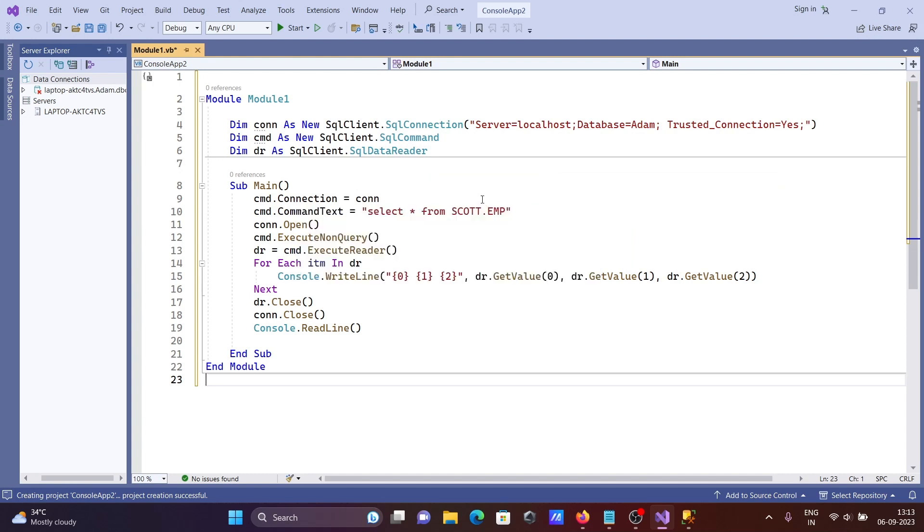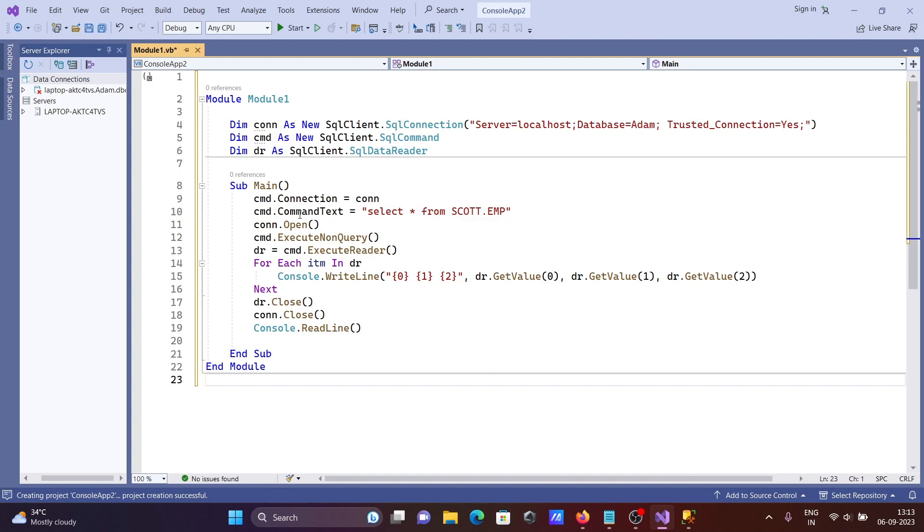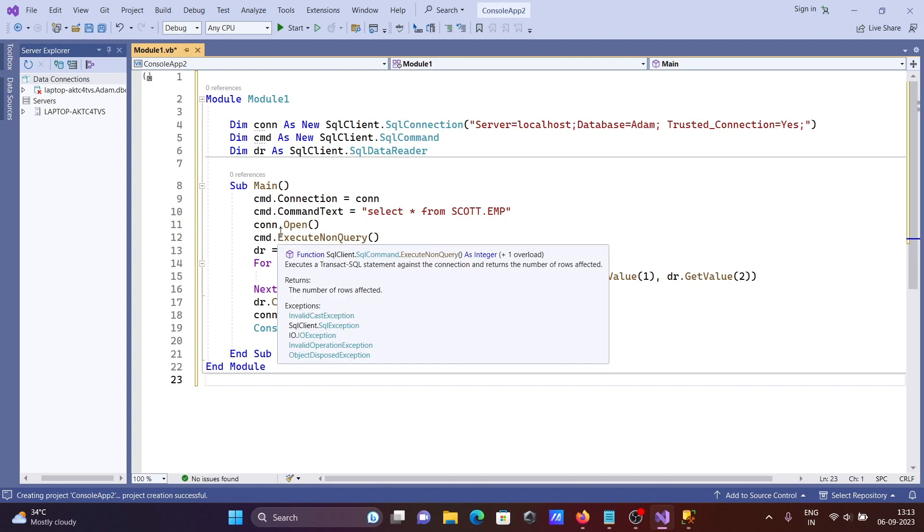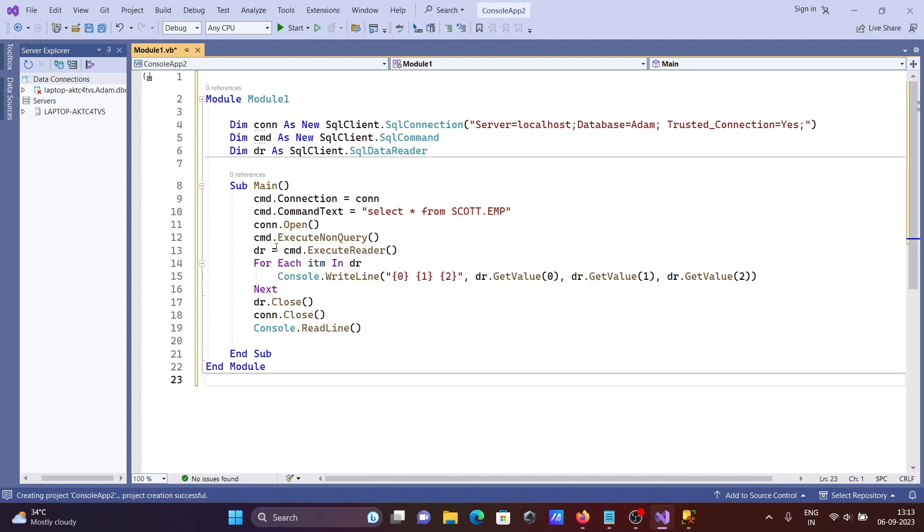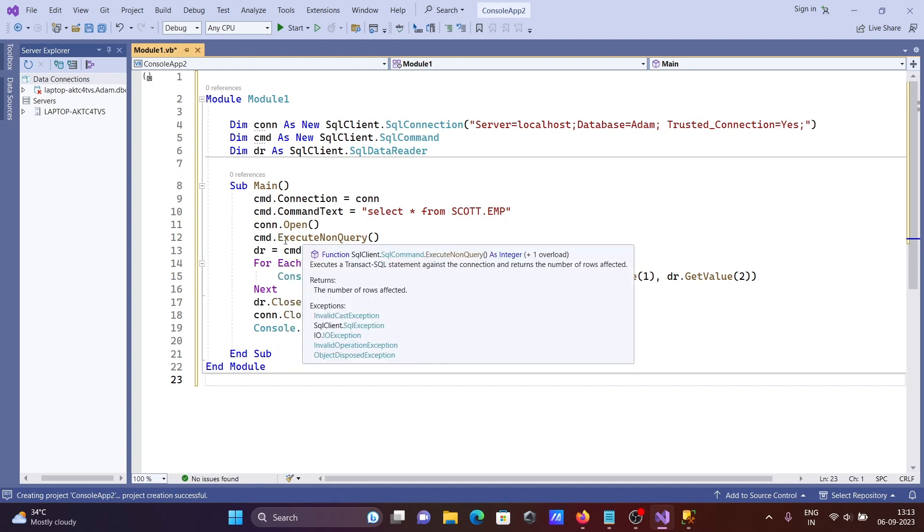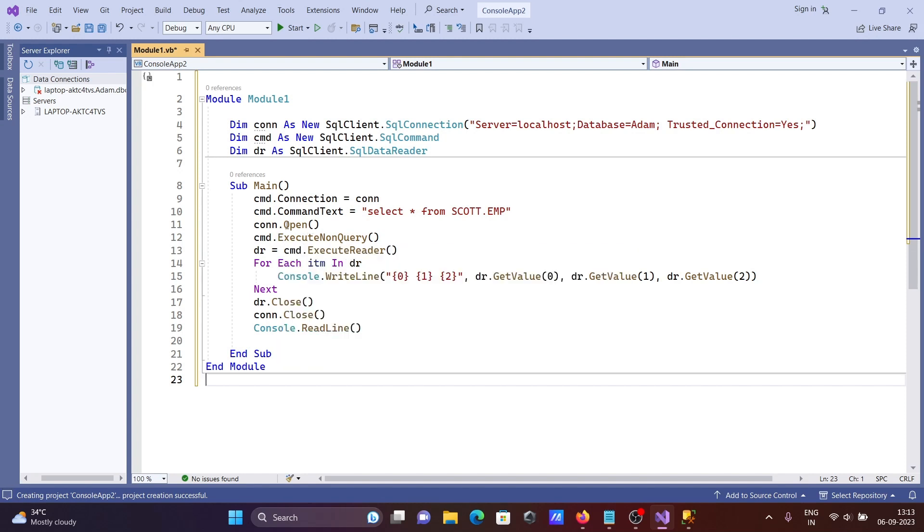The command text contains the query to select records from the EMP table. Connection is opened, then cmd.ExecuteReader is called to execute the query.